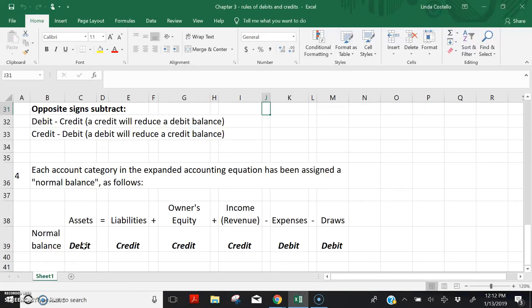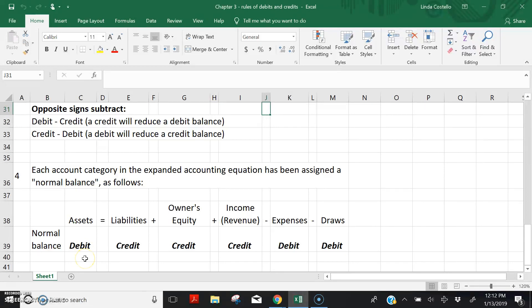If we need to decrease cash, we would have to credit the account because opposite signs subtract. A credit posting would reduce cash because cash has a normal debit balance, and opposite signs subtract.